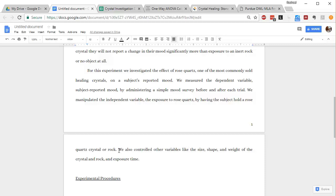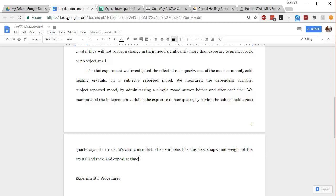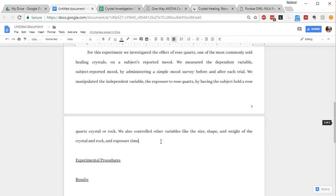And then I talk a little bit about how we controlled other variables as well. So size, shape, and weight of the crystal and the rock, the time of exposure as well. So whatever you're keeping the same in your experiment, you'll also want to talk about that here.